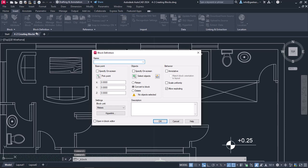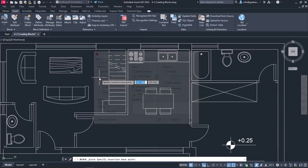The window Block Definition appears. In the Name field, I will type the name MyDiningSet. Then I have to specify the base point of the object. To specify the base point, I will click on the Pick Point icon and immediately the window disappears.